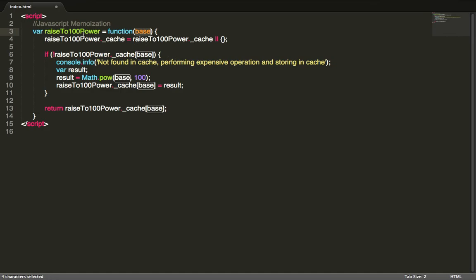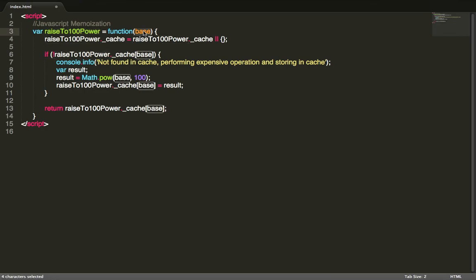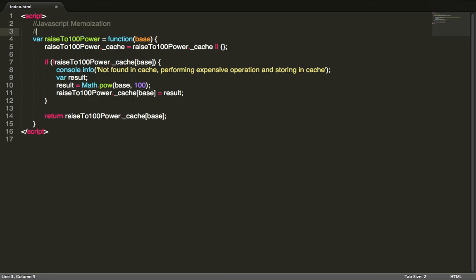So let's go over this function. Here we have a function called raiseTo100Power that accepts a base value. If you remember, the exponential function works like this: if you do 3 raised to the third power that will be 9. In this case we want something raised to the 100th power.